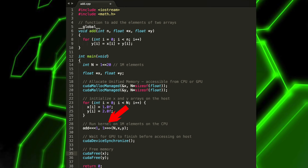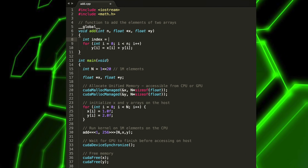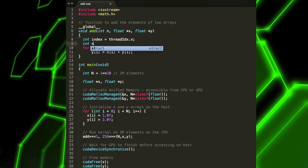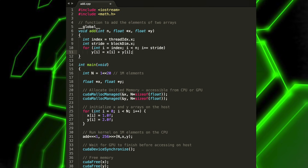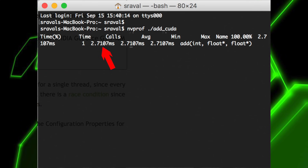Our execution configuration tells the CUDA runtime how many parallel threads to use for the launch. There are two parameters; let's change the second one, which is the number of threads in a thread block. CUDA GPUs run kernels using blocks of threads that are a multiple of 32 in size, so let's try 256. But doing this alone will cause it to do the computation once per thread rather than spreading it across parallel threads. To do it properly, we need to modify the kernel. We can get thread indices using the threadIdx keyword for the current thread in its block and the blockDim keyword for the number of threads in the block, then modify the loop to stride through the array with parallel threads. If we save and run it again, we'll see a huge speed up — it went from one thread to 256 threads.